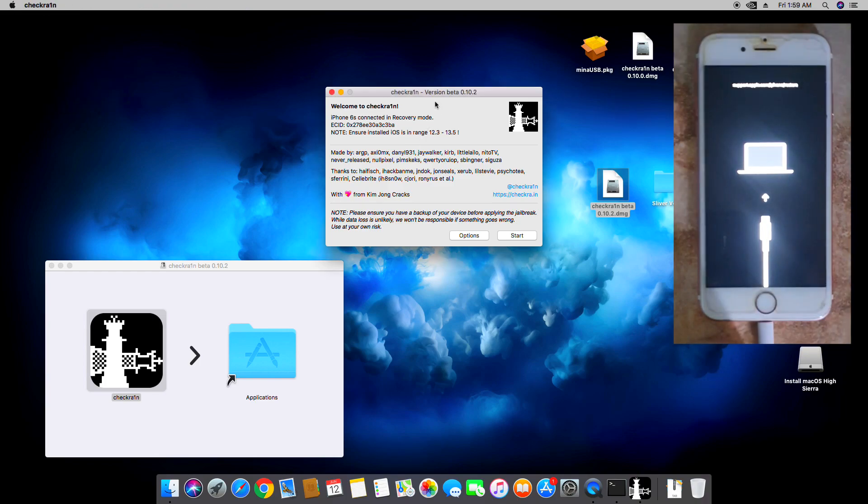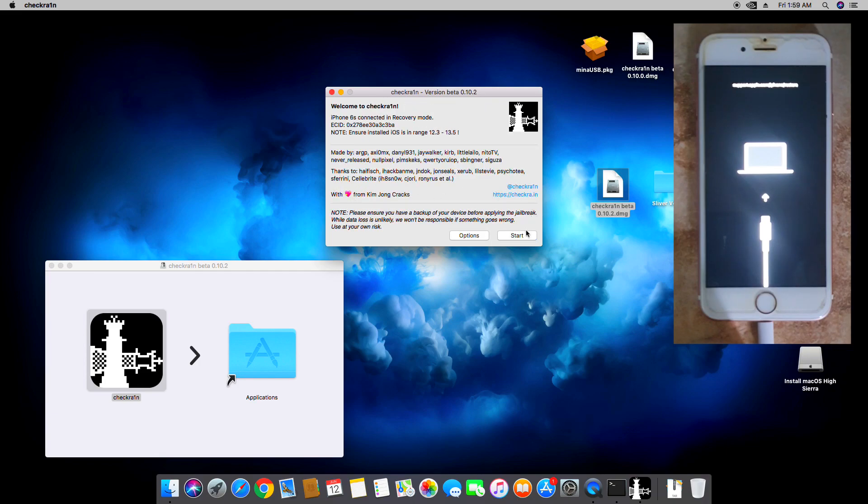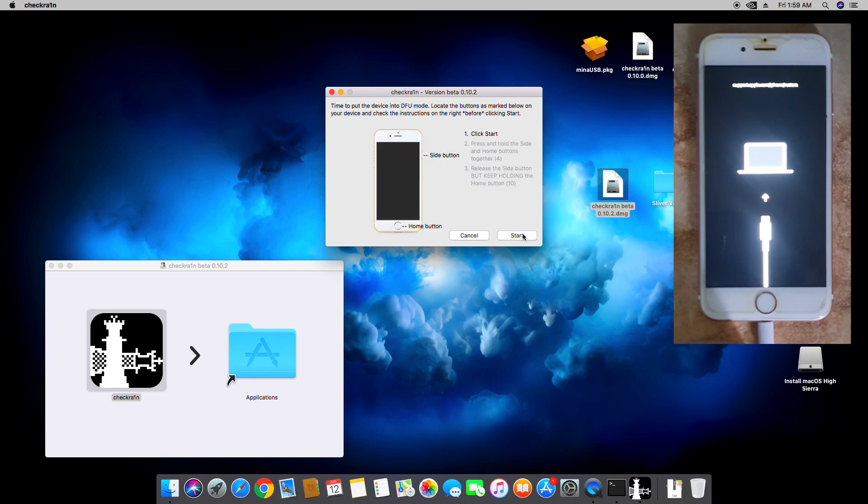Now you can see here Checkra1n has already detected the device, so 6S is in recovery mode. So what we're going to do is proceed and start with the bypass. Click Start and now it's asking us to enter DFU.